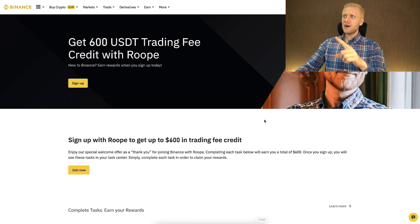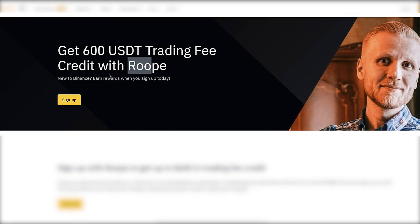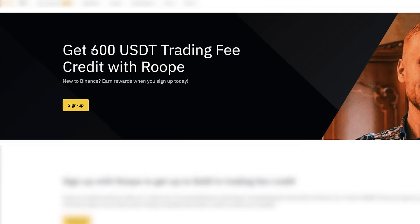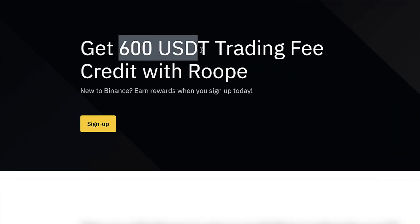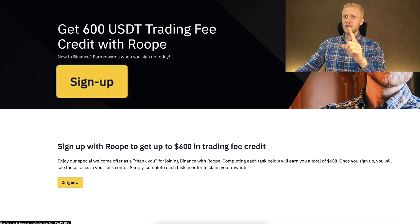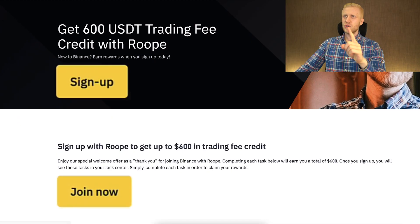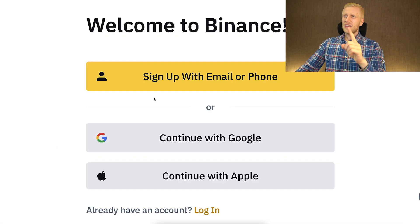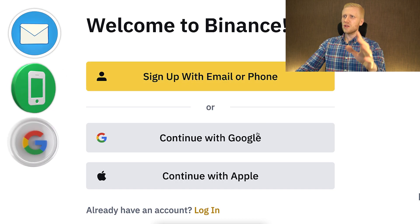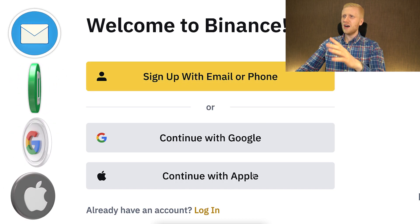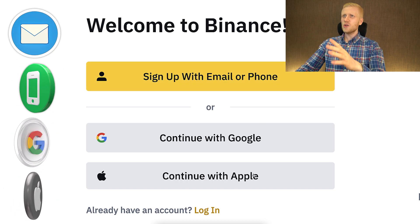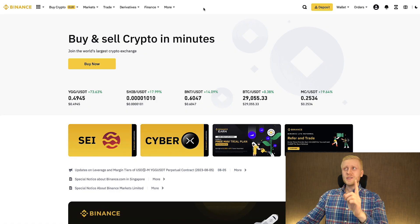You will land on the Binance registration page with my face, my name, and also with your $600 USDT bonus. You can sign up or click join now. You can create your free Binance account using your email address, phone number, Google account, or Apple ID, and then you will be inside Binance for 100% free.